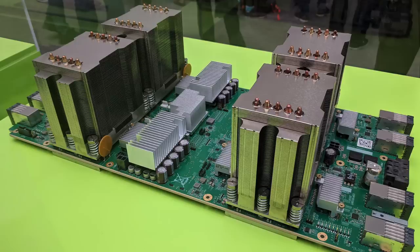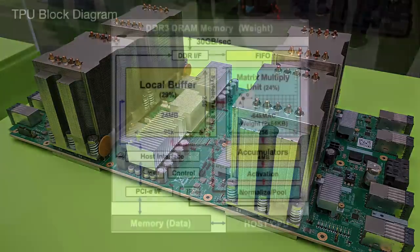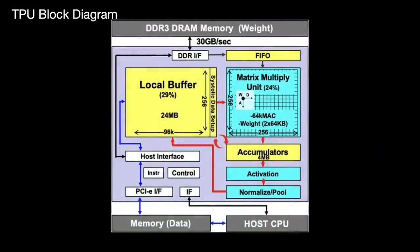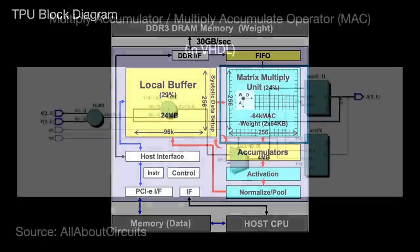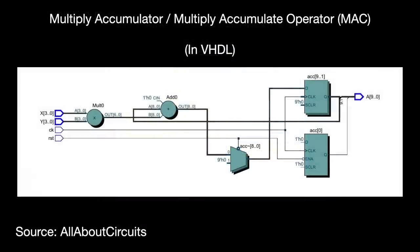Chips like the TPU are referred to as ASICs, application-specific integrated circuits. And that application is matrix multiplication. At its very heart is something called a matrix multiply unit. It contains 65,536 multiply accumulator circuits, or MAC units, arranged in a 256x256 array. The multiply accumulator circuit is designed to do just one thing. It multiplies two numbers and then adds it to an accumulation sum. That's really about it.